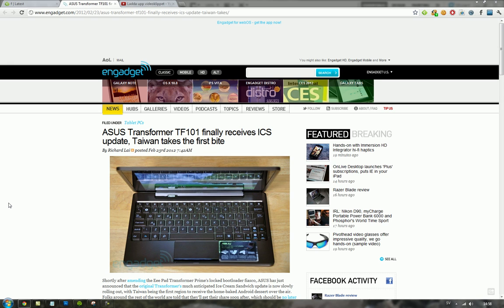This update should bring your device to be a little quicker because Android 4.0, from what I've heard, should be quicker and snappier than earlier versions of Android. So that's kind of sweet.